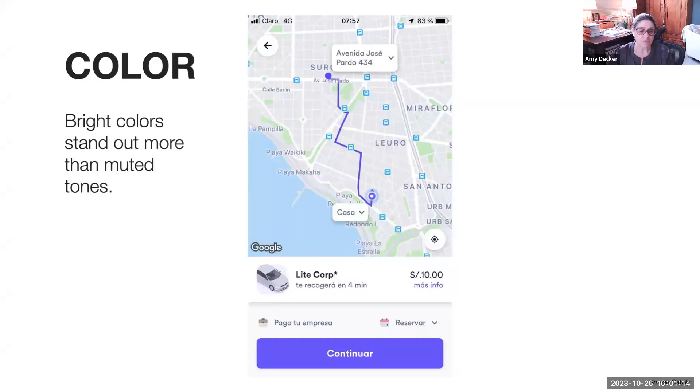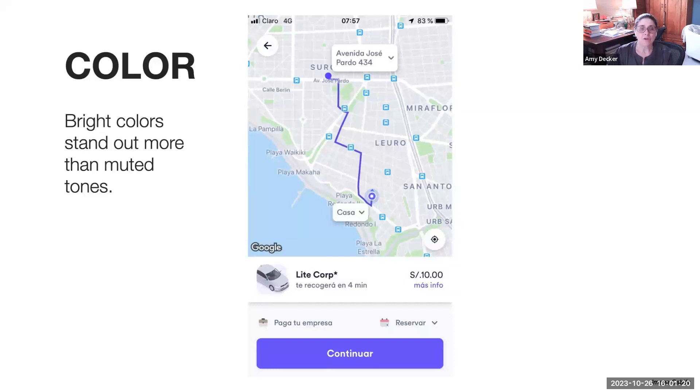There are three ways to create hierarchy using color. You want to look at hue, you can look at saturation and brightness.